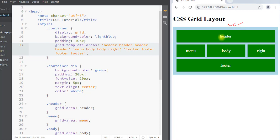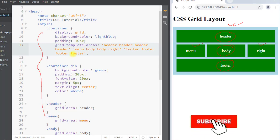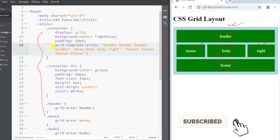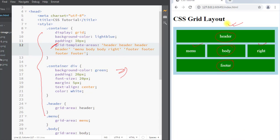You can see we have created the layout of a website with the header, the sidebar, the main body area, and the footer at the bottom of the page. This is how we can use the different grid properties to easily create the layout of a website. Hope you understand the concept — we'll see you in the next one, thank you.